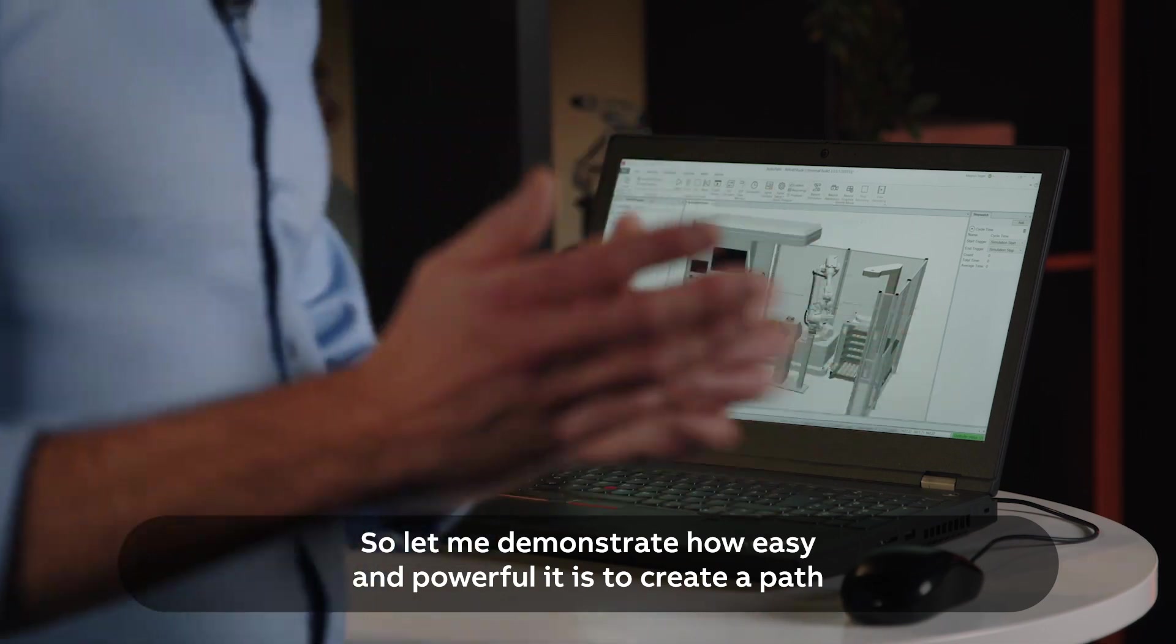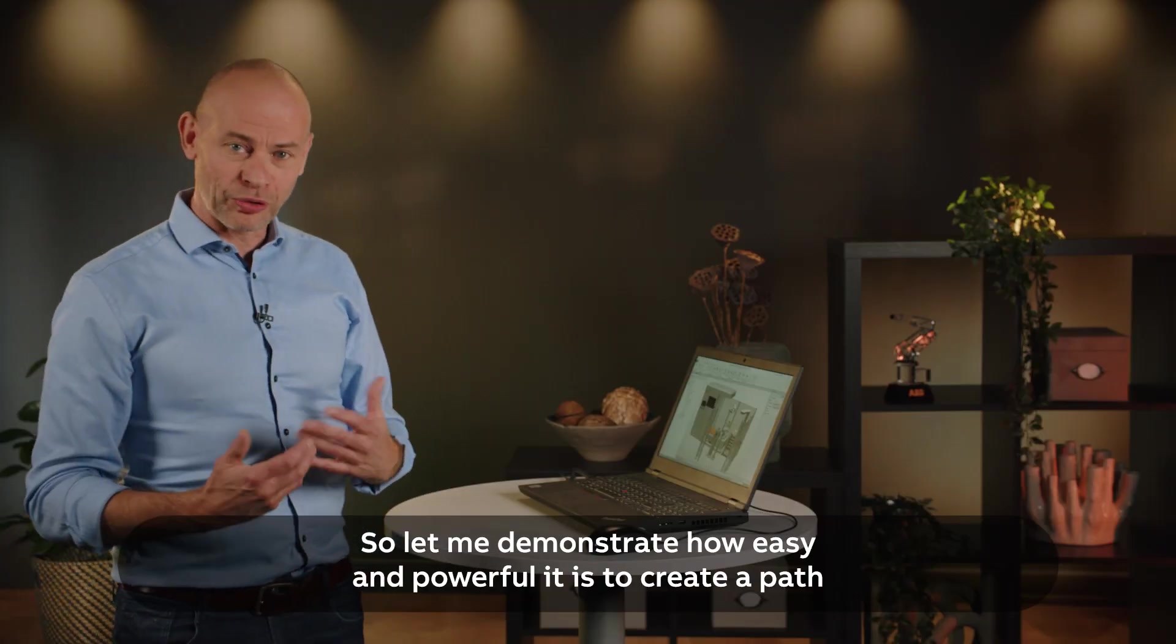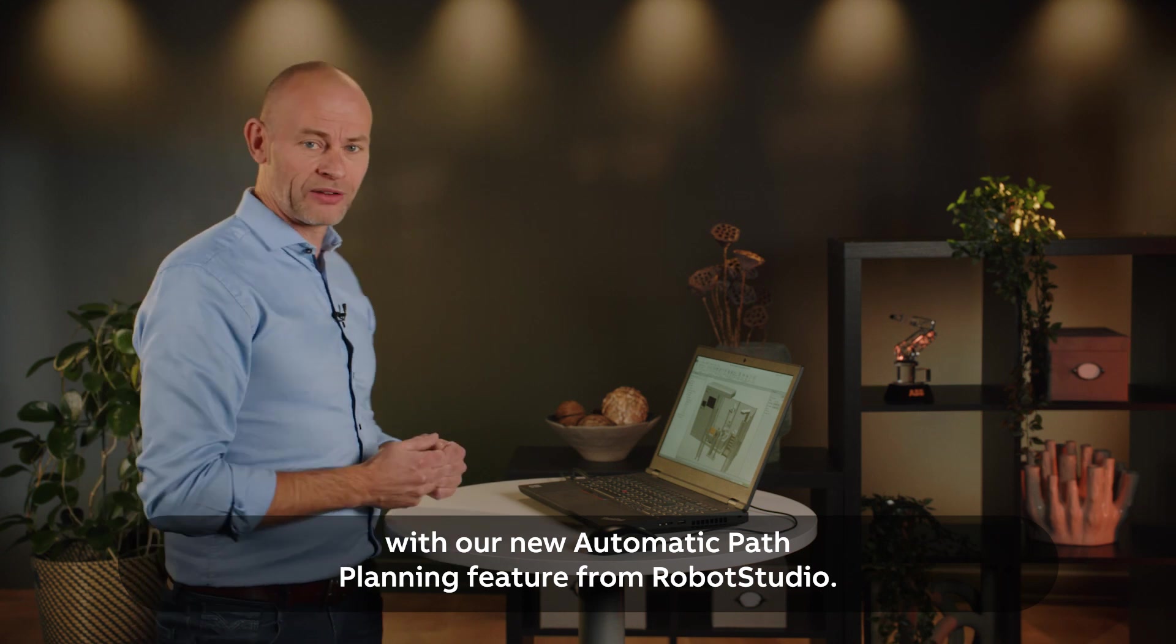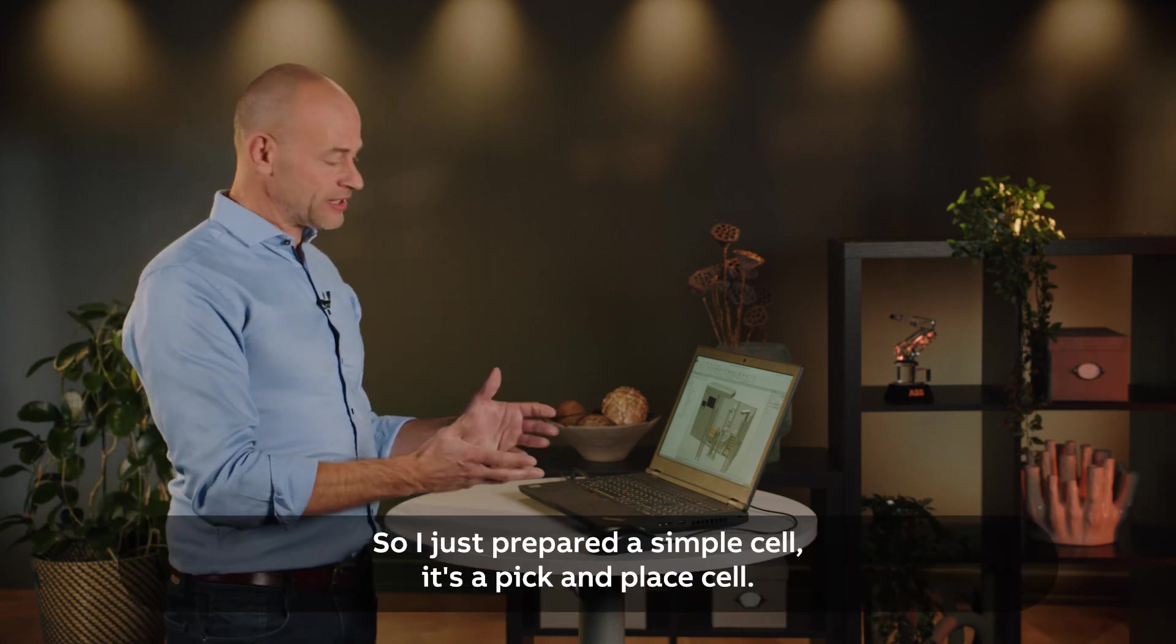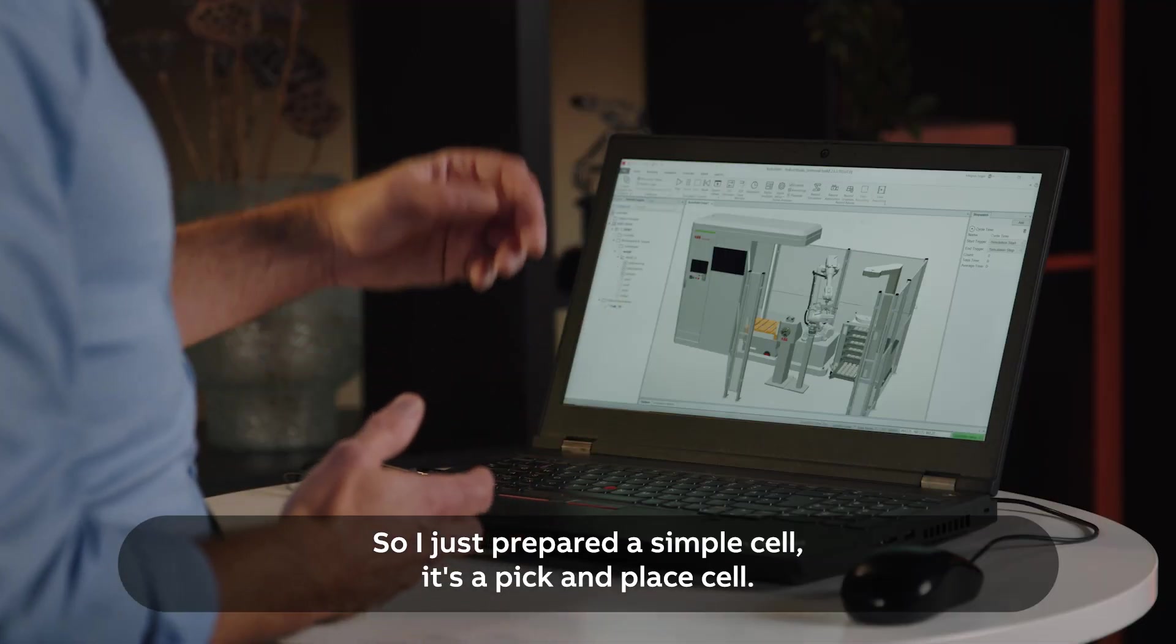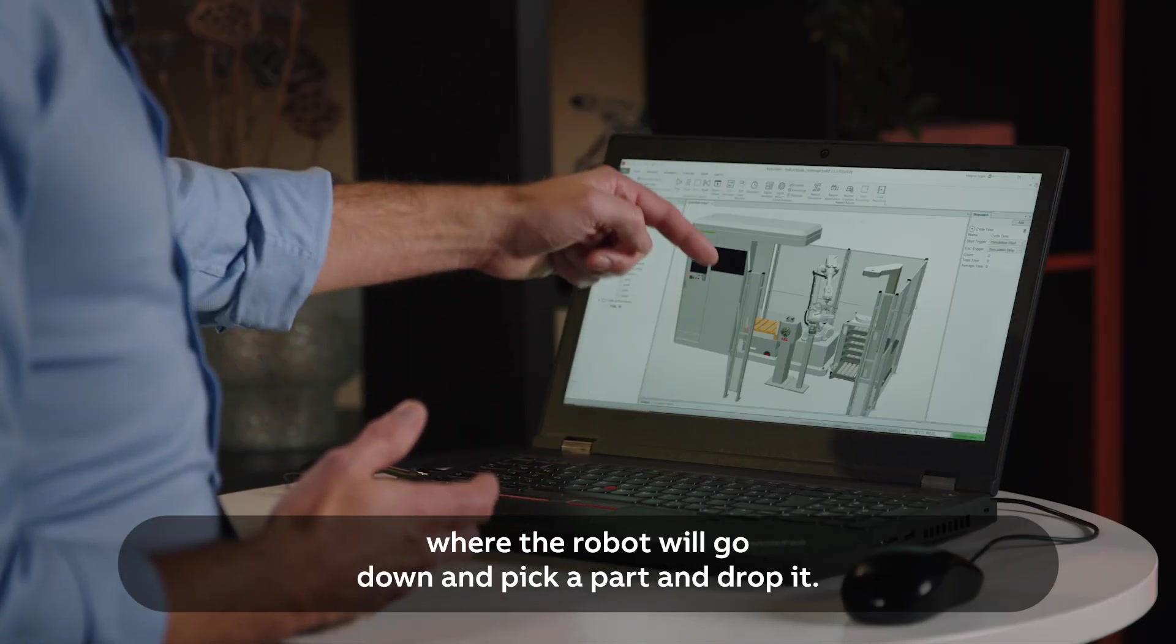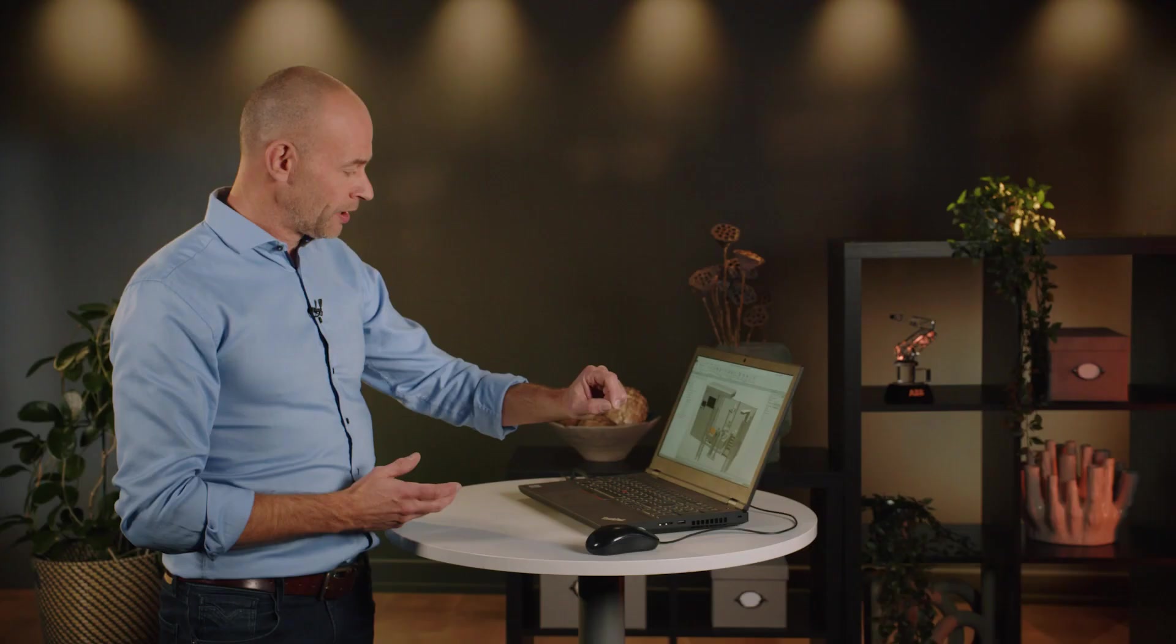So let me demonstrate how easy and powerful it is to create a path with our new automatic path planning feature in RoverStudio. I just prepared a simple cell, a pick and place cell where the robot will go down, pick a part and drop it.